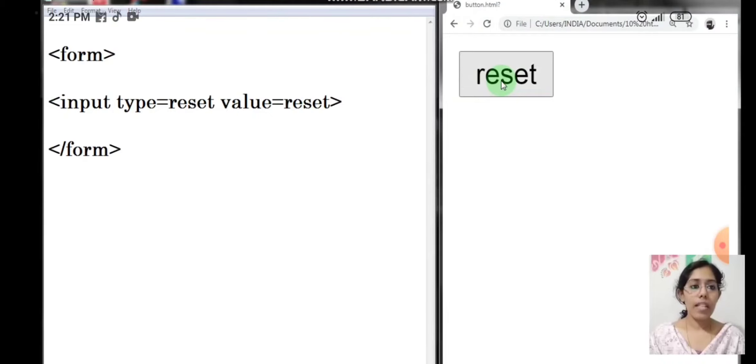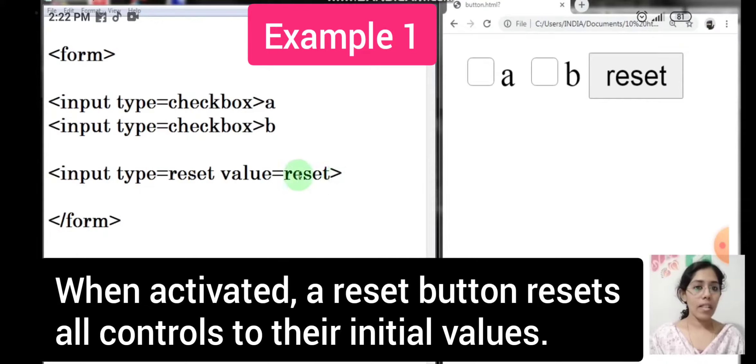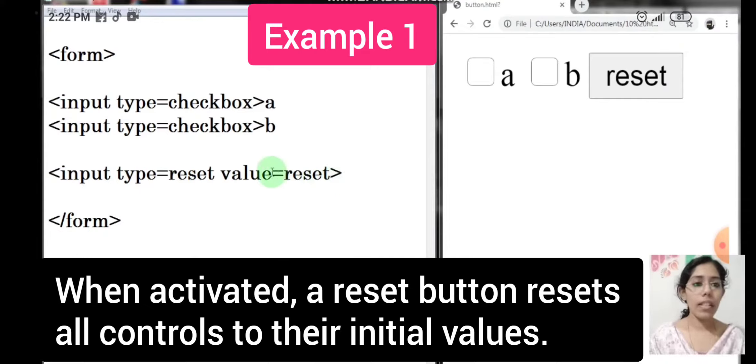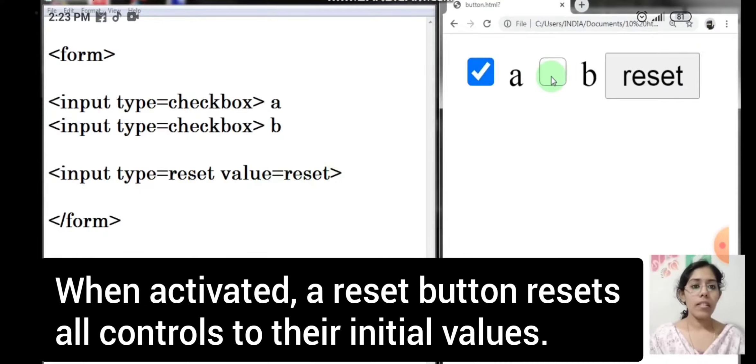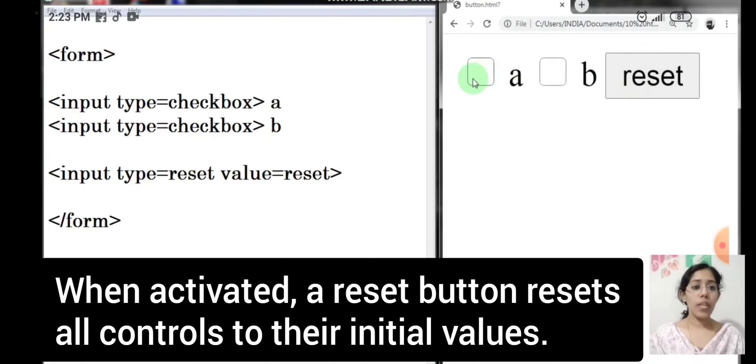Have a look at this example. I have inserted two checkboxes and a reset button. I'm going to select some of the data, and when I press the reset button, you can see all the values have reset to their initial value.